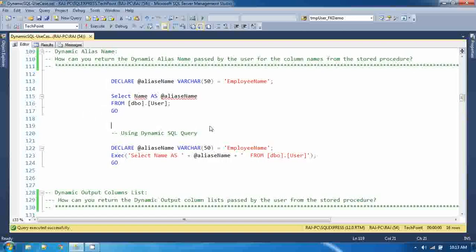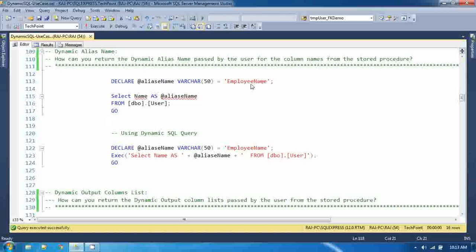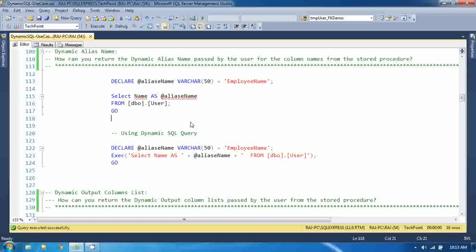To return the alias name which is passed by the user. Because sometimes it is required - we have to print employee name, sometime customer name, sometime user name. And you cannot do with static query because you have to show this alias name dynamically.